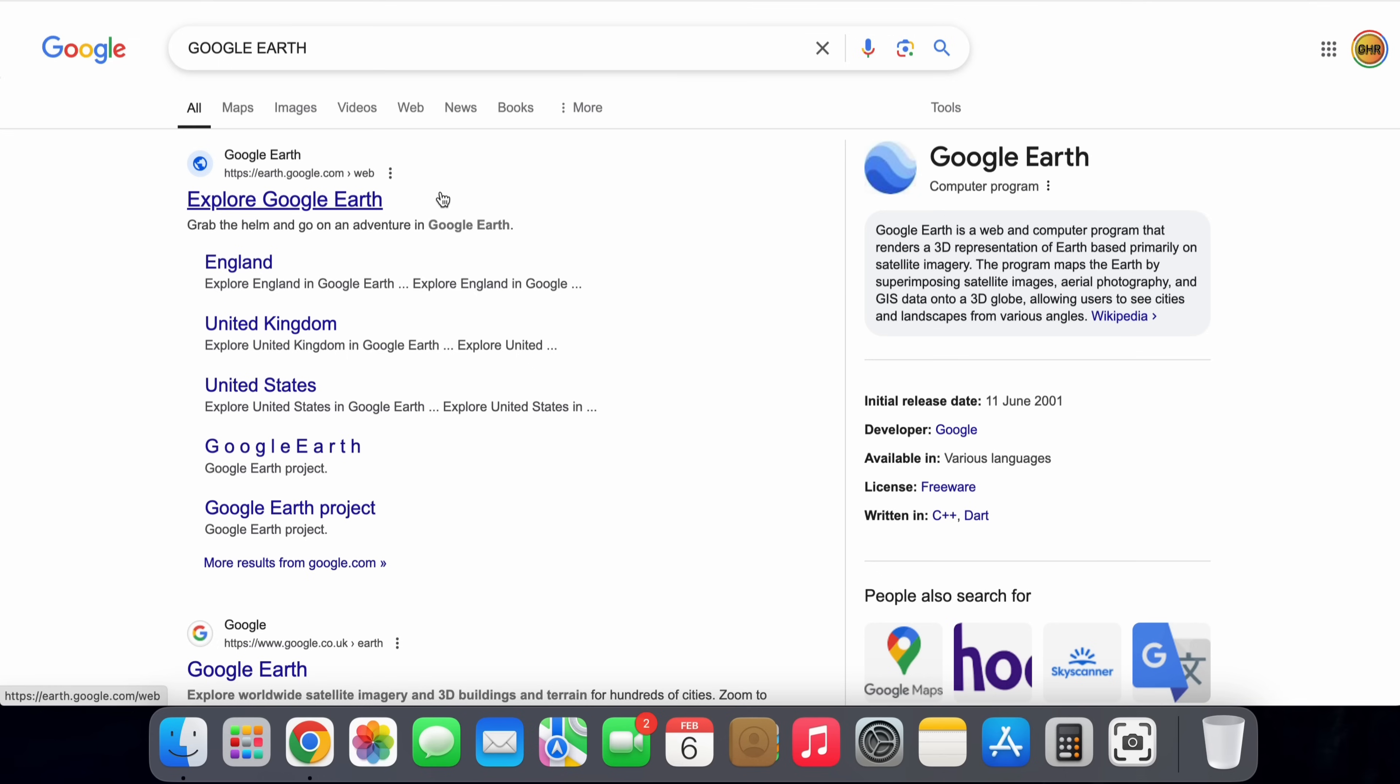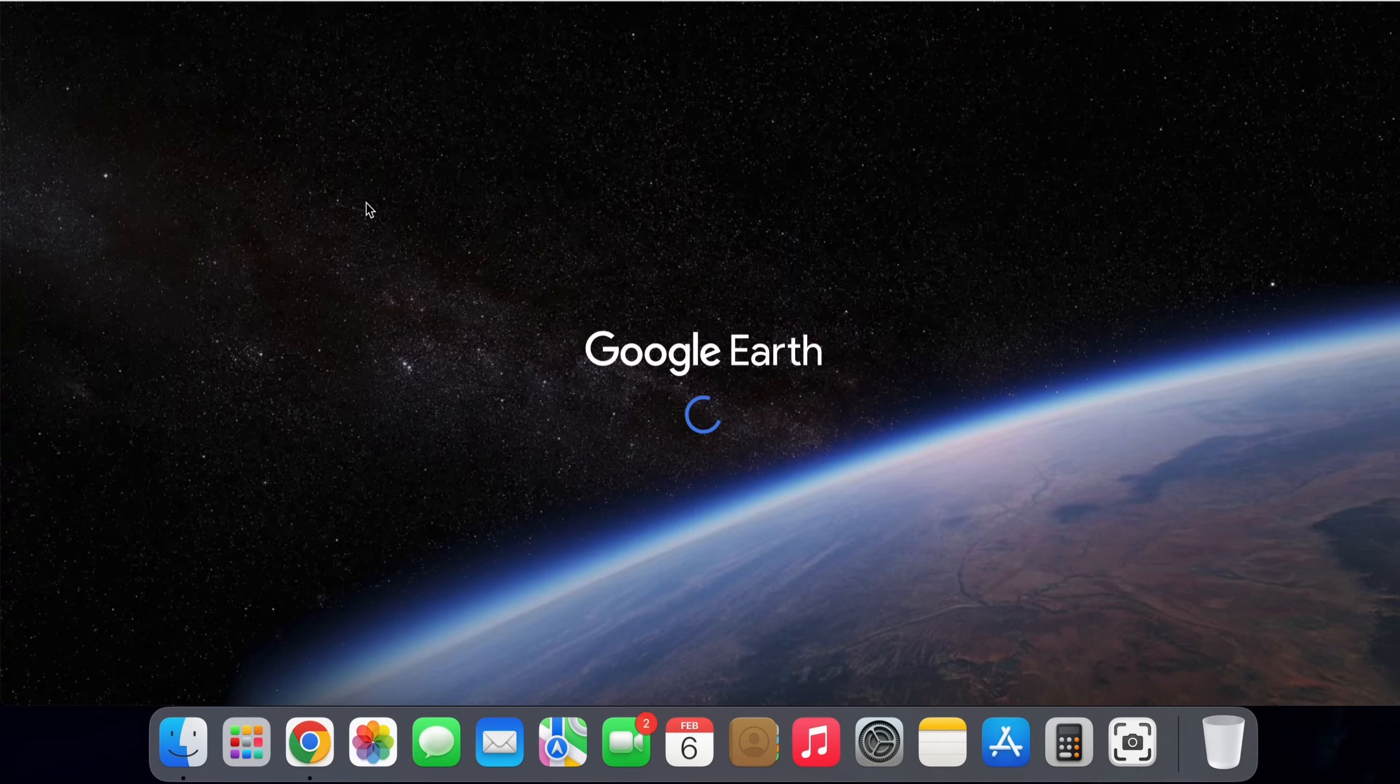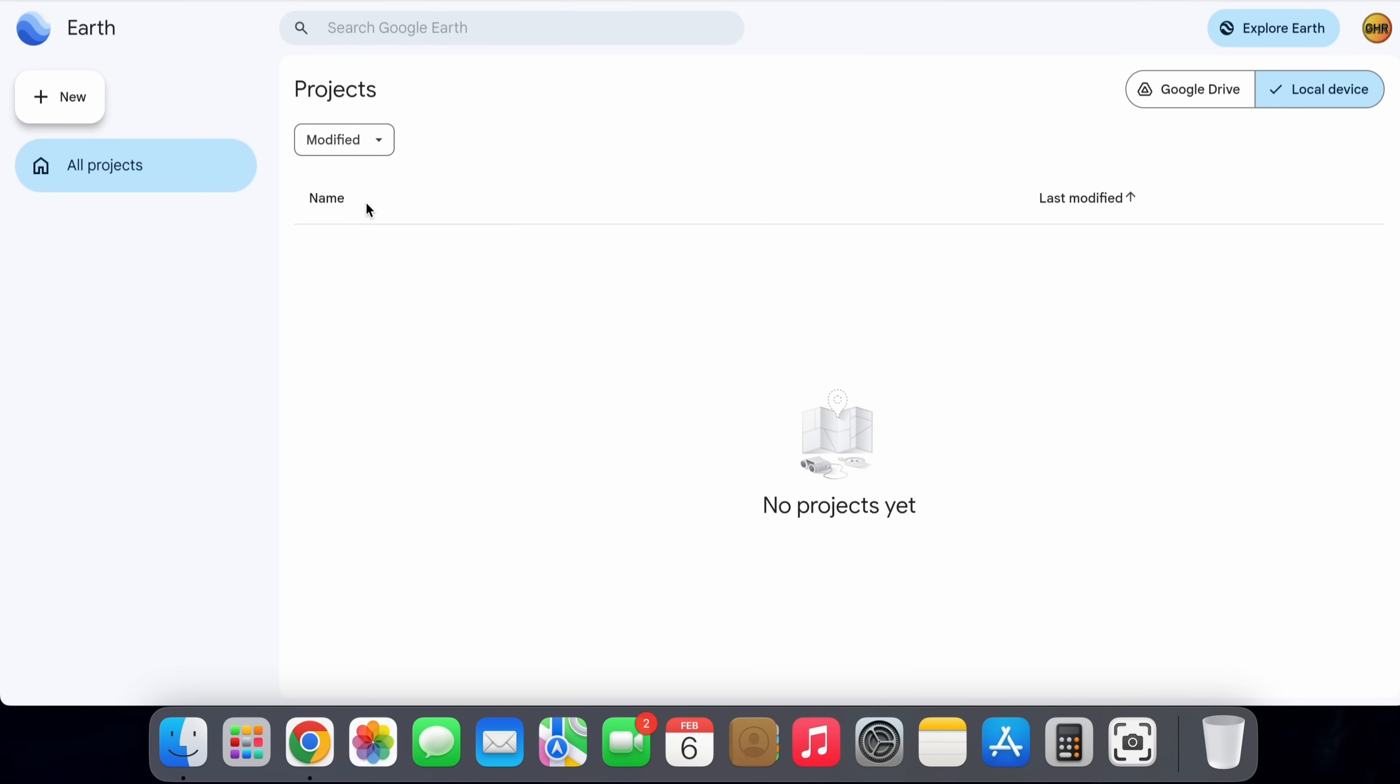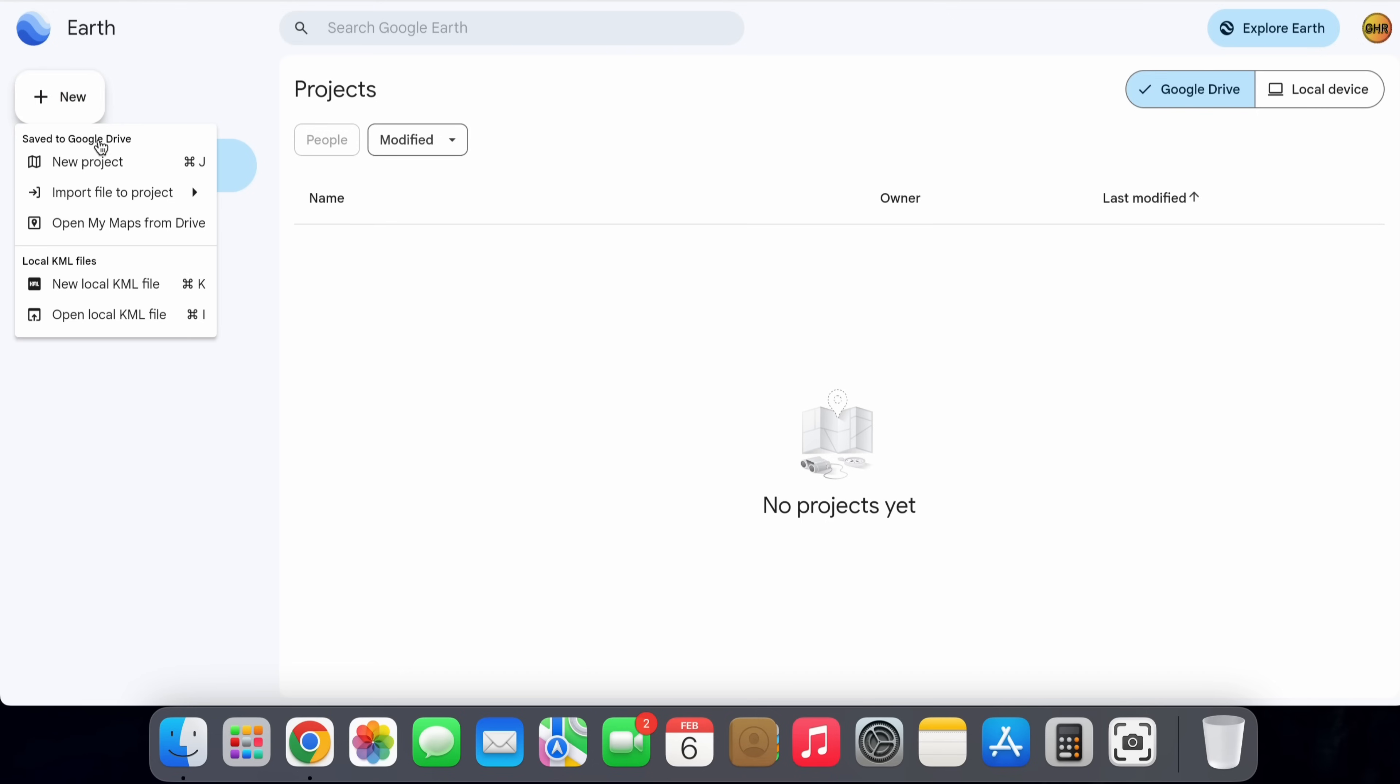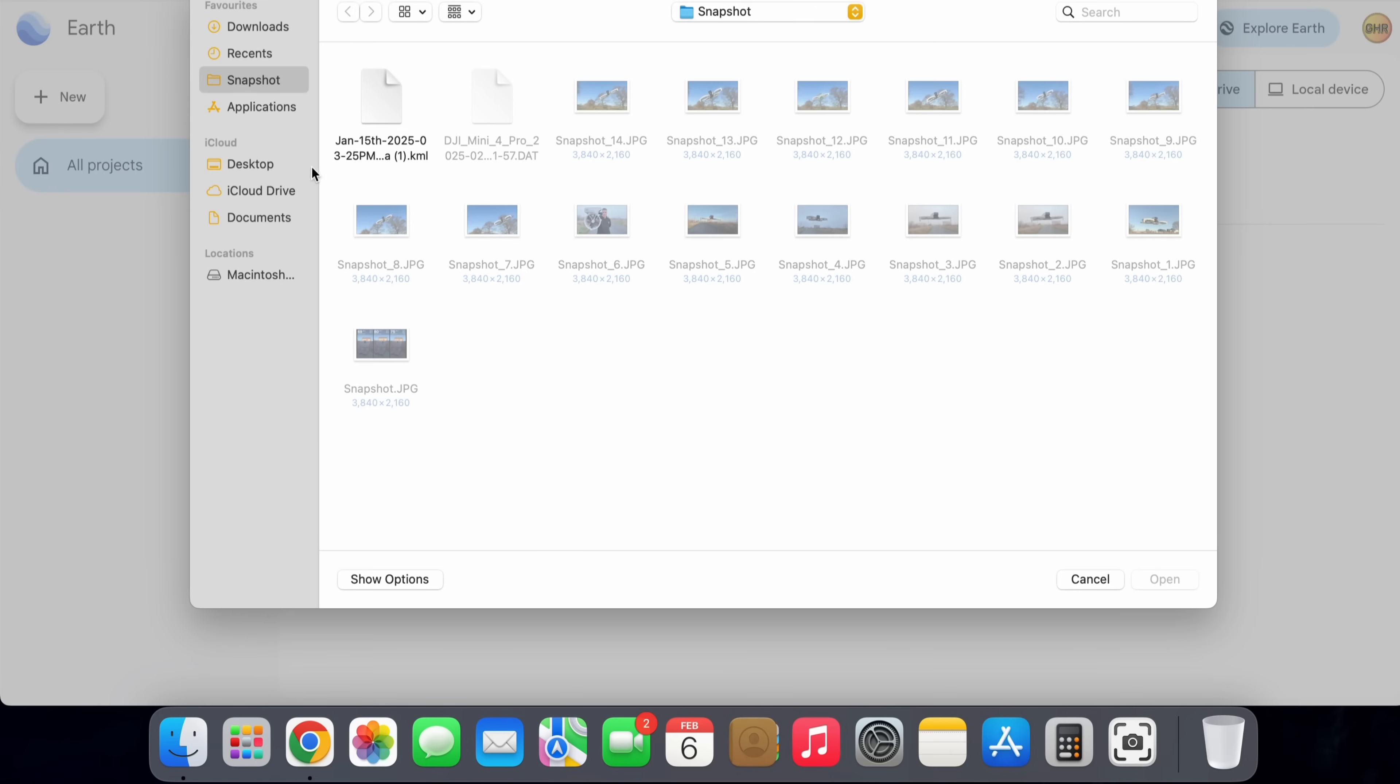We're now going to do a web search for Google Earth and open that up. What we're then going to do is click new project, then import a KML file from my local device. Select the file we have just downloaded from AirData UAV and voila.